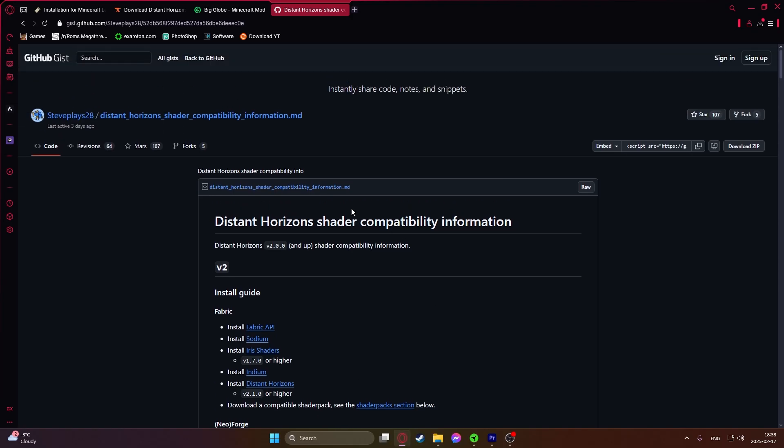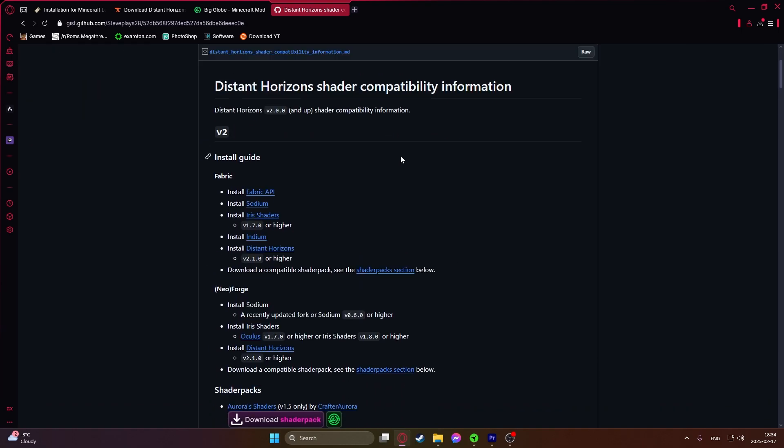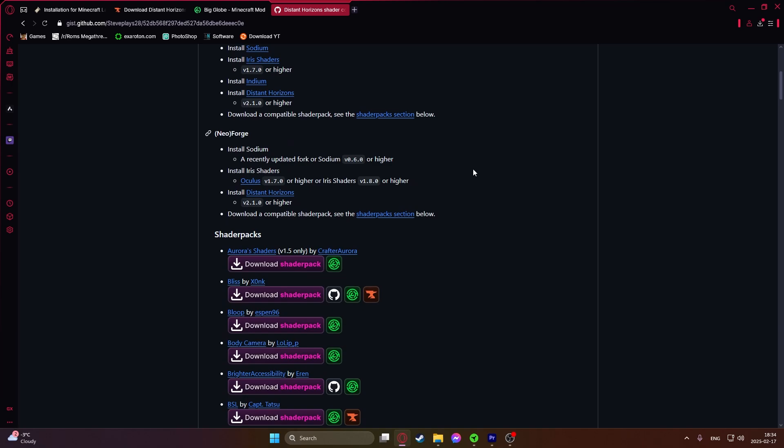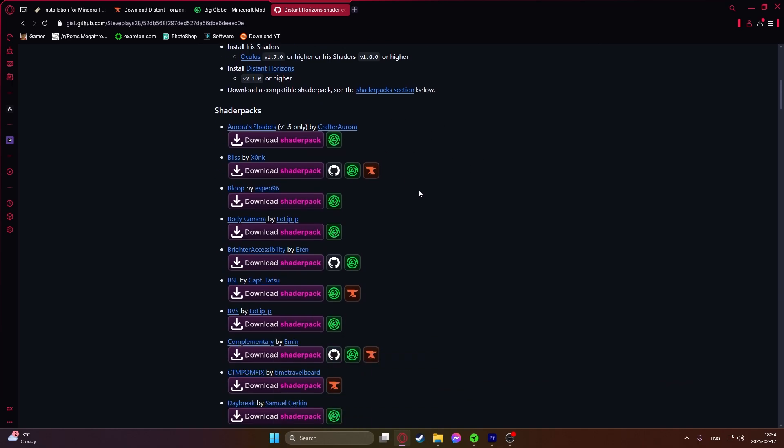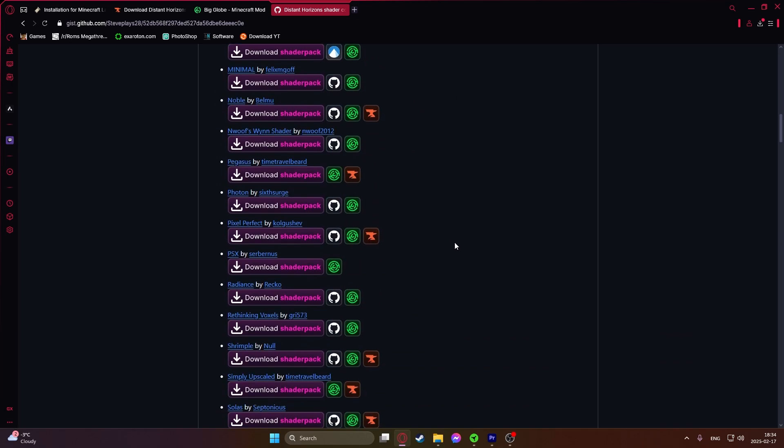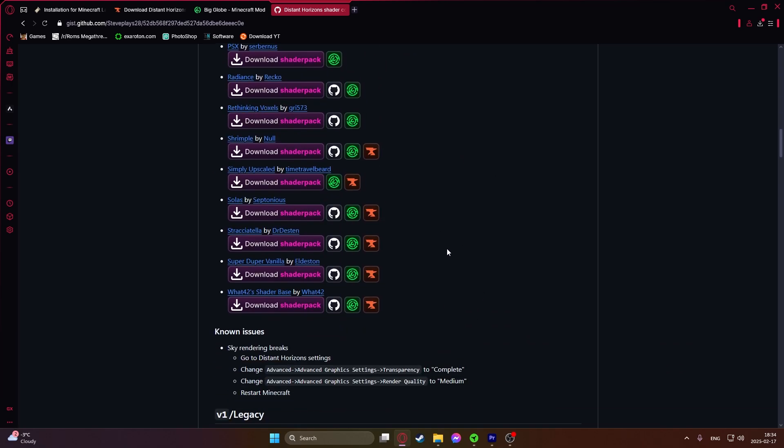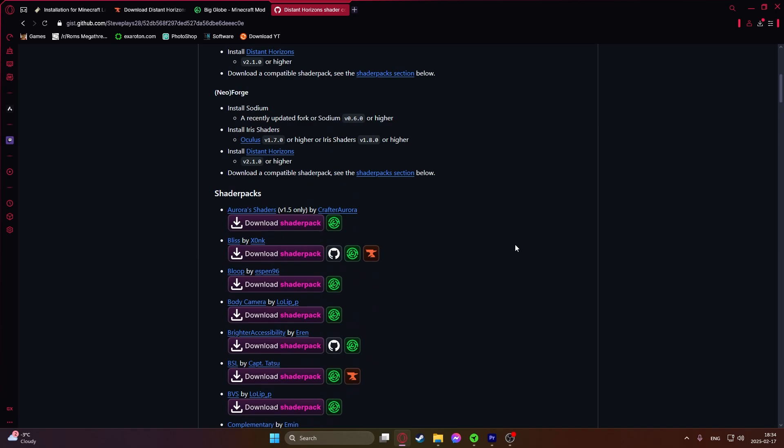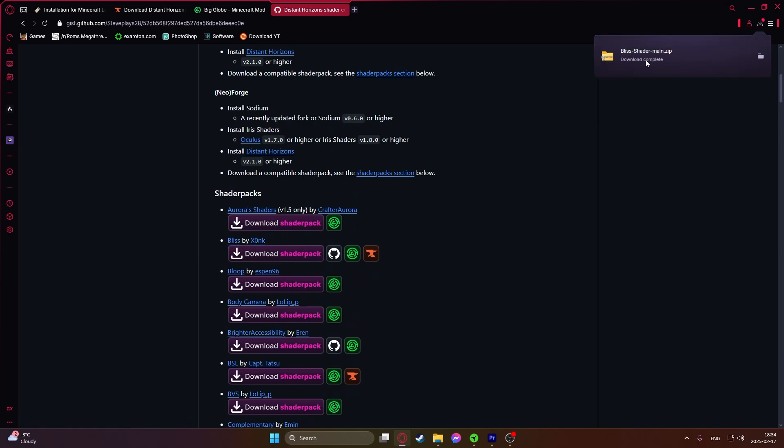Also completely optional you can install shaders. Go to this website. I will leave the link in the description. In here you will see all the shader packs that are supported by Distant Horizons. My choice would be Bliss. Just click on download shader pack and the shader pack will download right here.